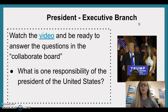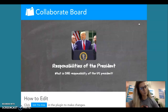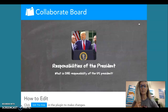Watch the video and be ready to answer the questions in the Collaboration Board. What is one responsibility of the President of the United States? Collaborate Board — Responsibilities of the President: What is one responsibility of the U.S. President?